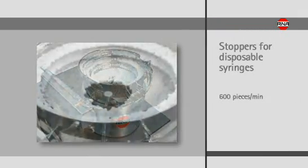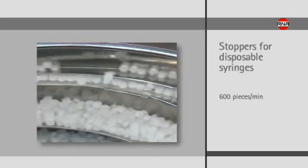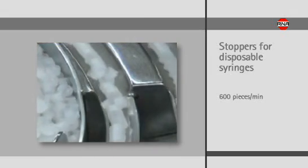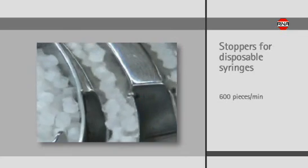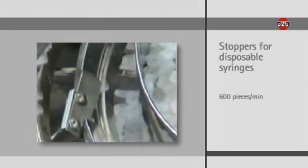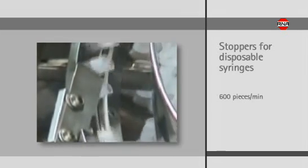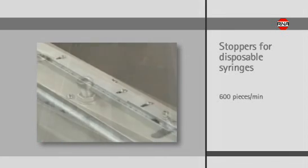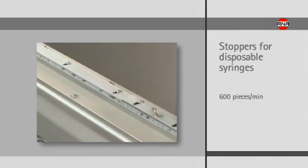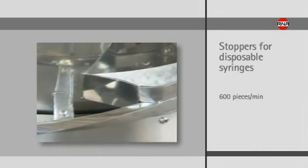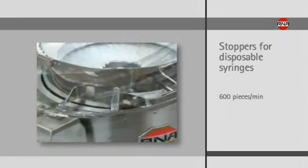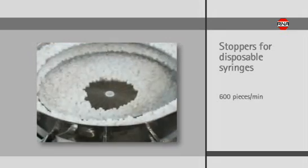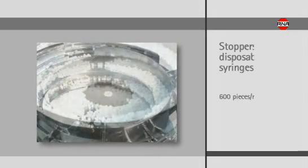Stoppers for disposable syringes are fed standing with the opening showing upwards. After being pre-sorted on two tracks in the vibratory bowl feeder, the components run together on a one-track linear feeder. The correctly-oriented sorting takes place exclusively through the center of gravity of the components without pneumatic assistance. The linear feeder is used to accumulate the stoppers and serves as an interface to the customer's machine. The equipment is manufactured from 1.4301 material, including the base plate and stand. The bowl feeder is electropolished. The performance of this installation is 600 pieces per minute.